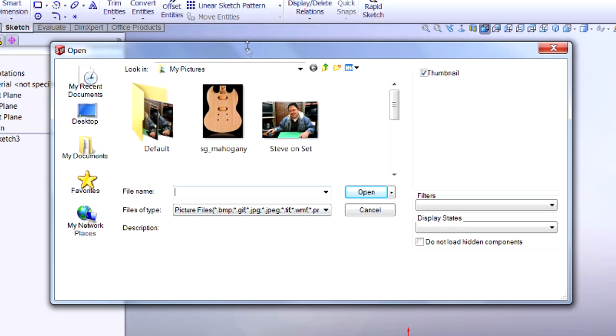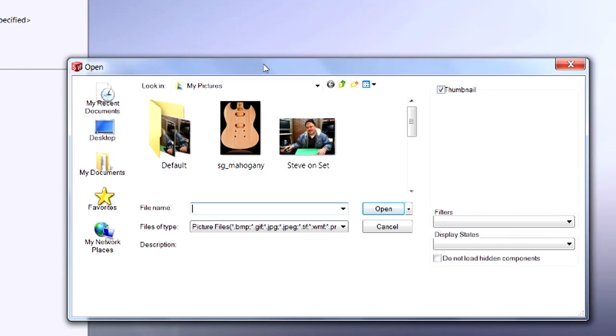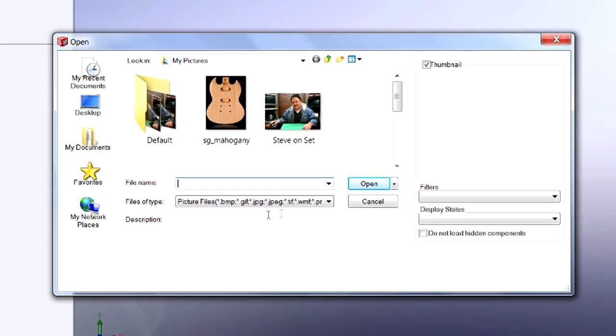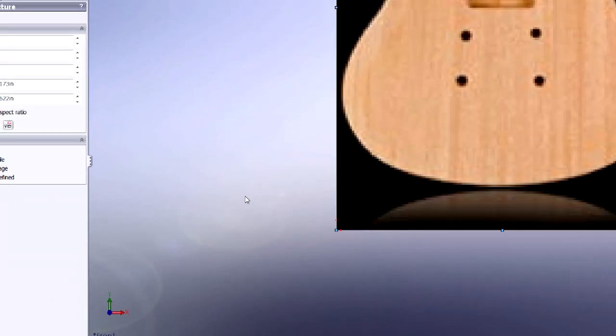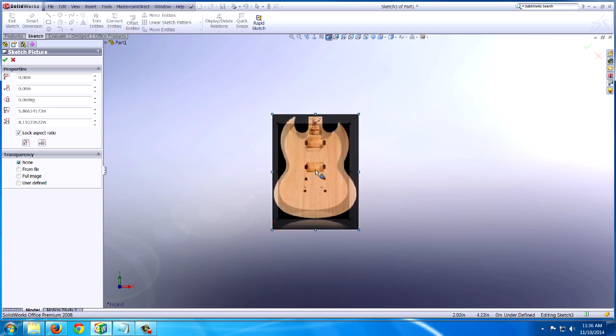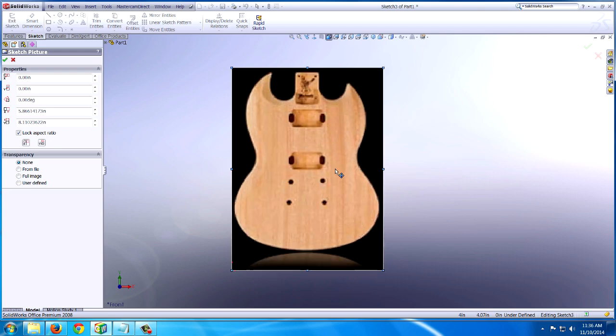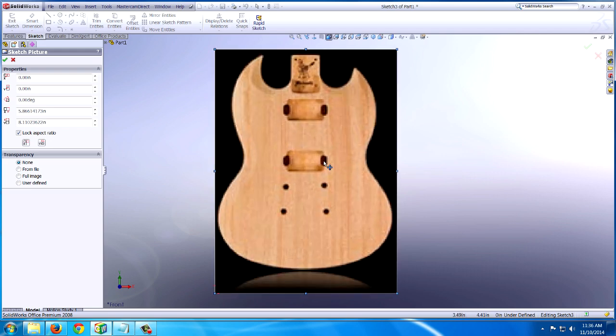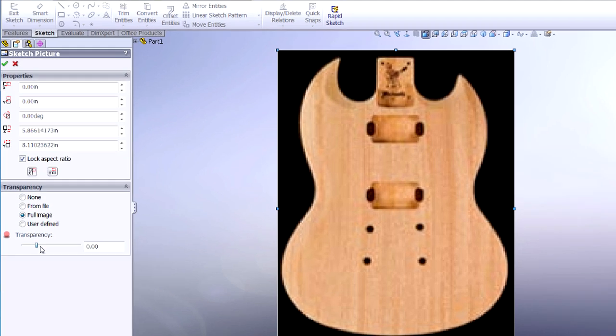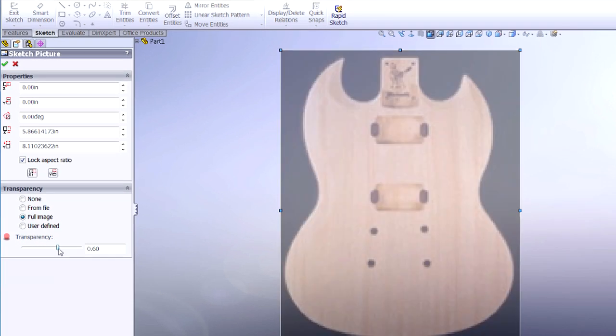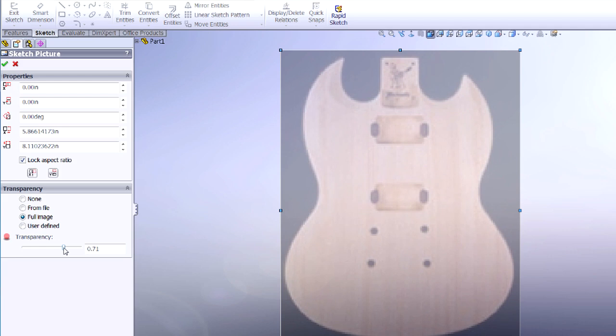From here, I can pick a JPEG or a BMP. You can see all the different ones. Let's say I was building a guitar. I wanted to cut out this SG Gibson. I could go ahead and click that and hit Open, and it puts a bitmap of the JPEG here on my SolidWorks. From here, what I like to do is click on Full Image, and then I dull it down and make it transparent because I just need it for reference. Then I hit OK.